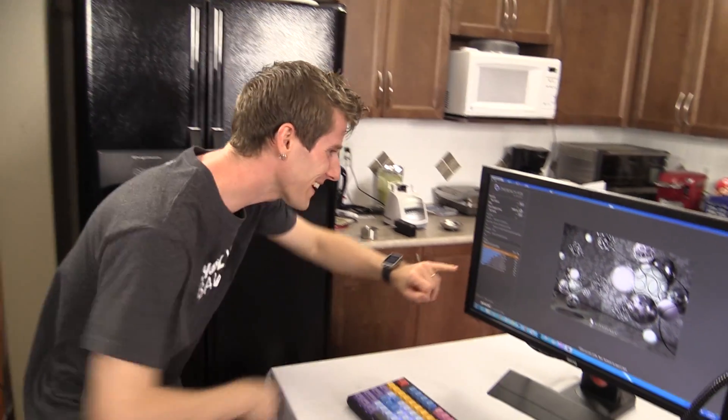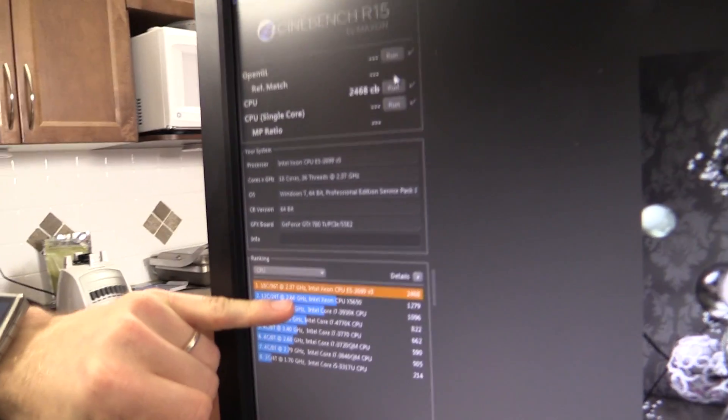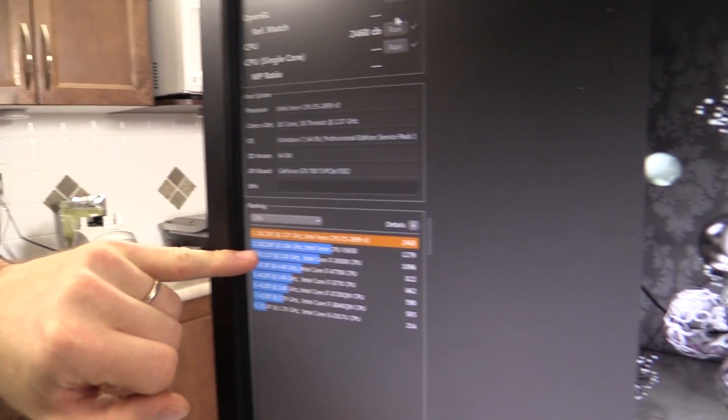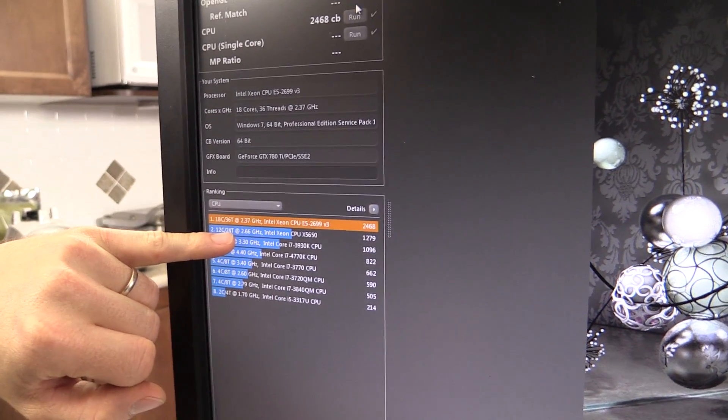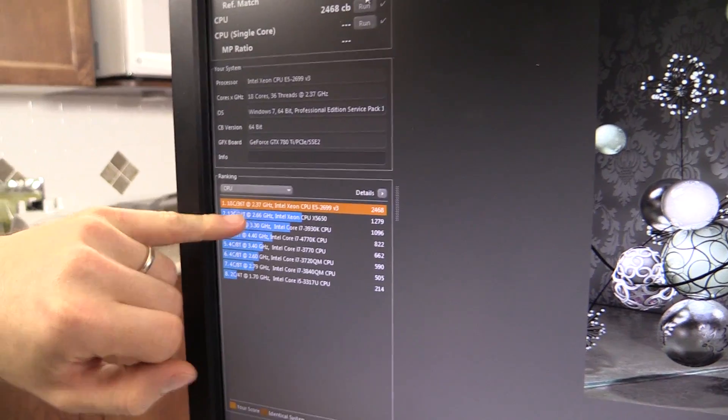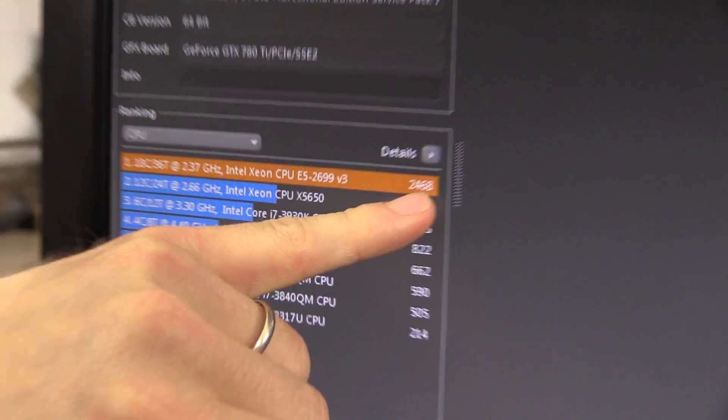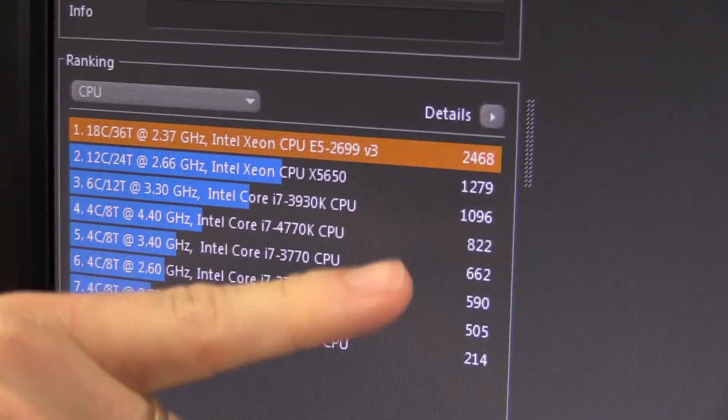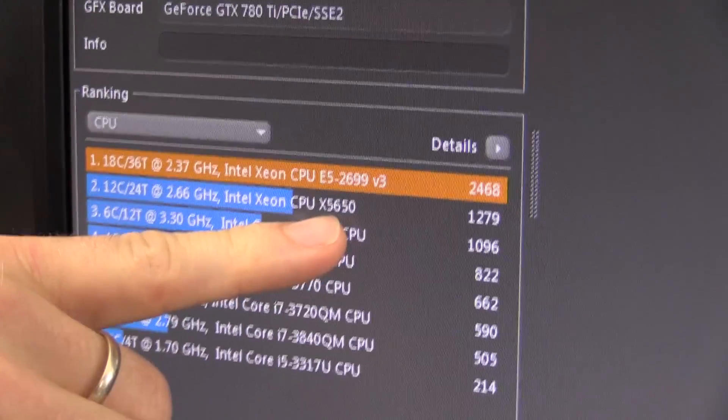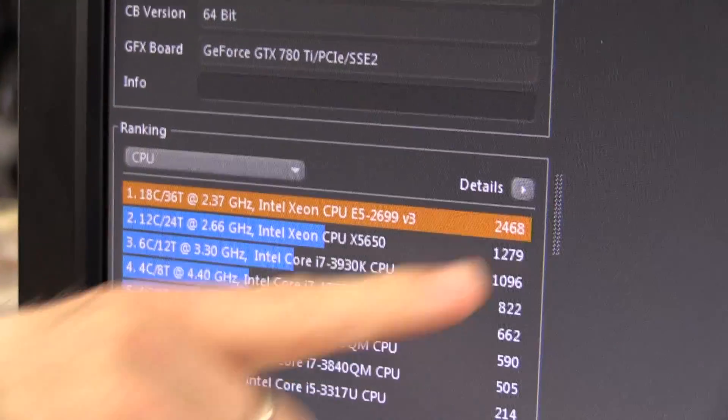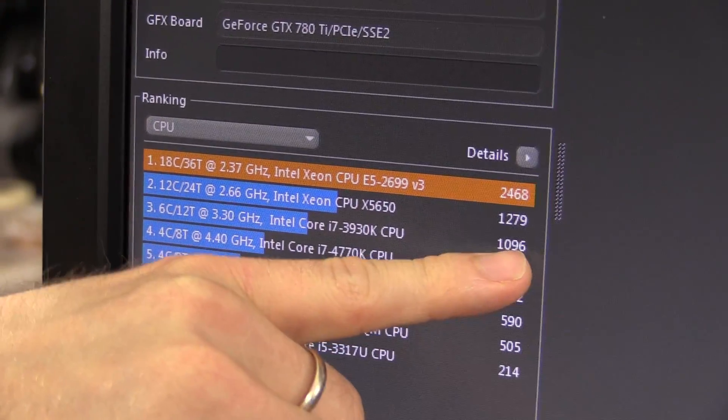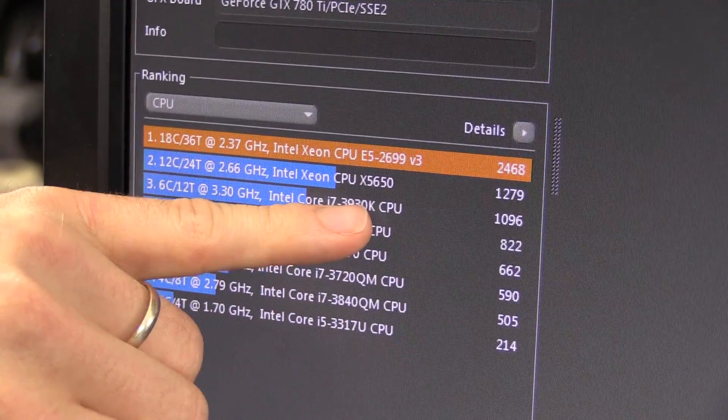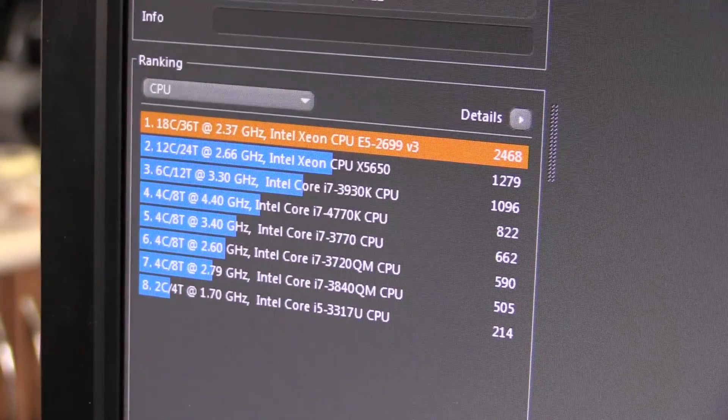So I think, is this a Xeon at 2.6 gigahertz 12-core 24-thread? 2.7? Okay. So this thing is double the performance of an X5650. It is two and a half times, like 2.3 times the performance of a 3930K.